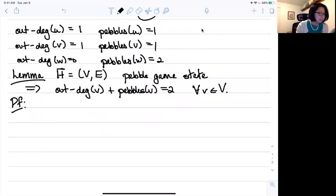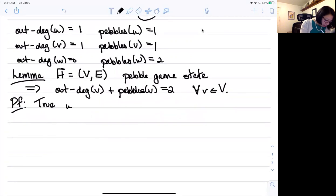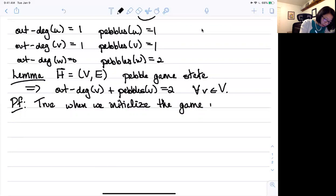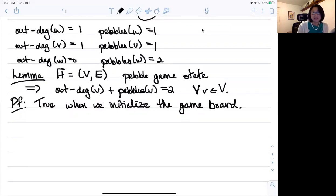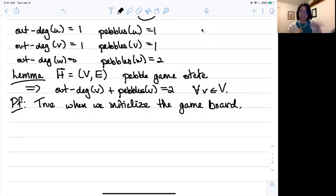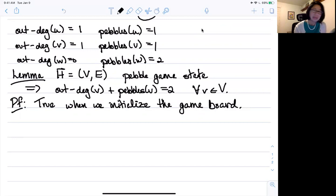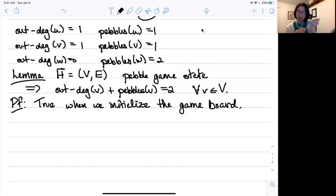So how would we prove something like this? Note that it's true when we initialize the game board. When we initialize the game board, we put down the vertices, put two pebbles on each vertex, and there are no edges. So the out-degree of every vertex is zero and the number of pebbles on each vertex is two. This is satisfied at the beginning. The proof goes by showing that after any of the things you can do in the pebble game — either an edge insertion or a pebble search — it's still going to be true.